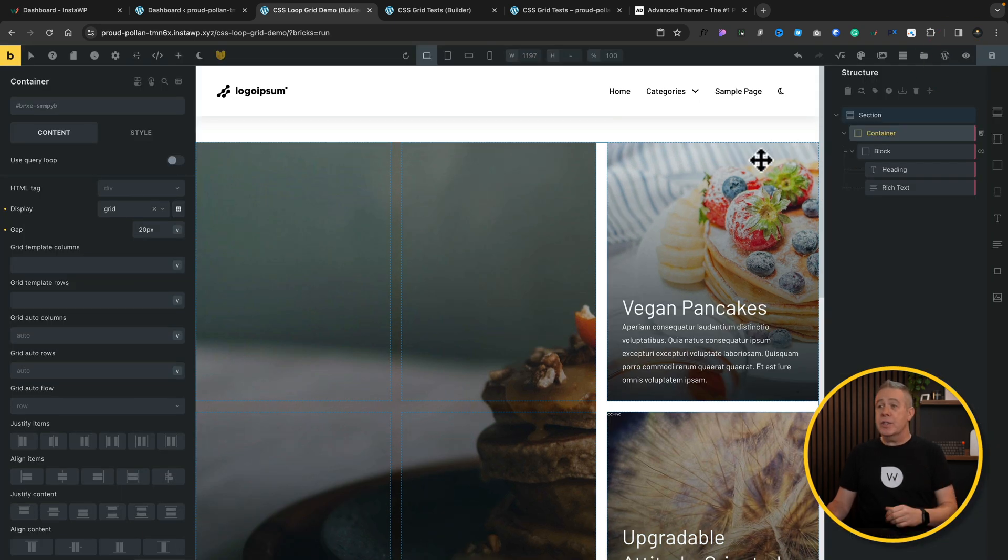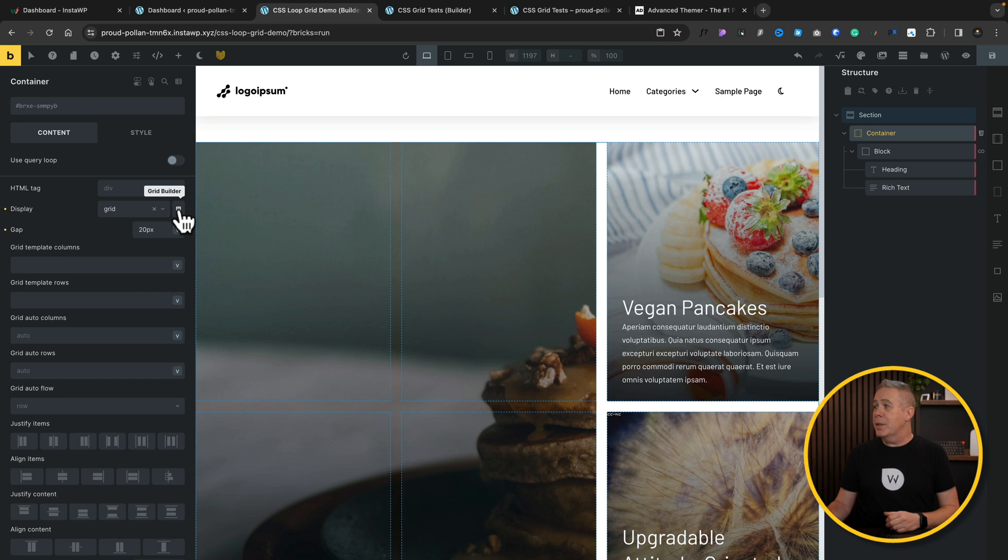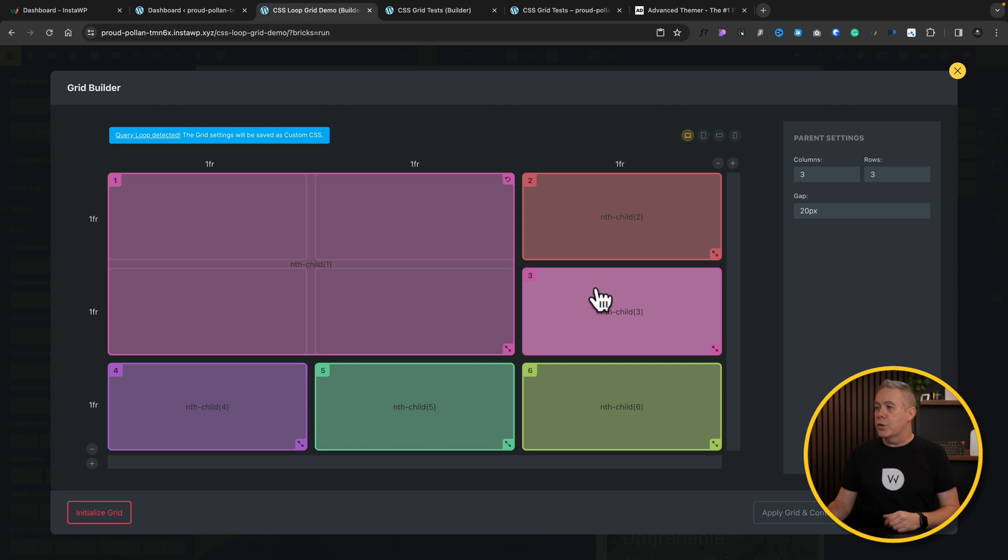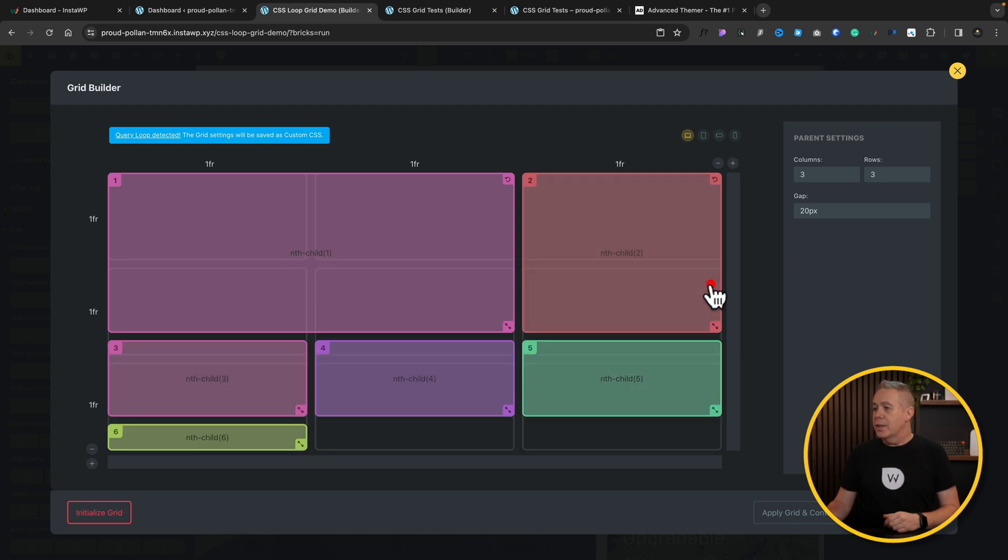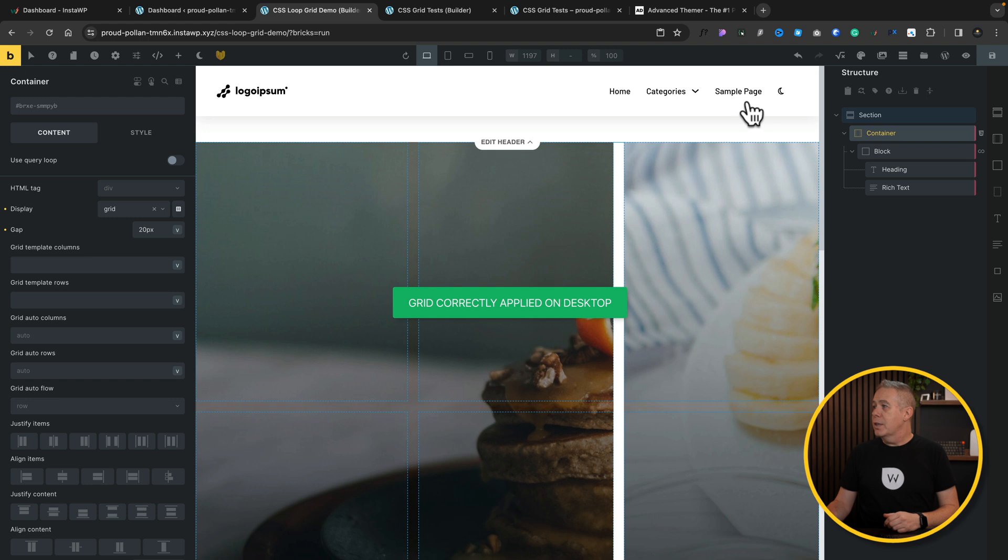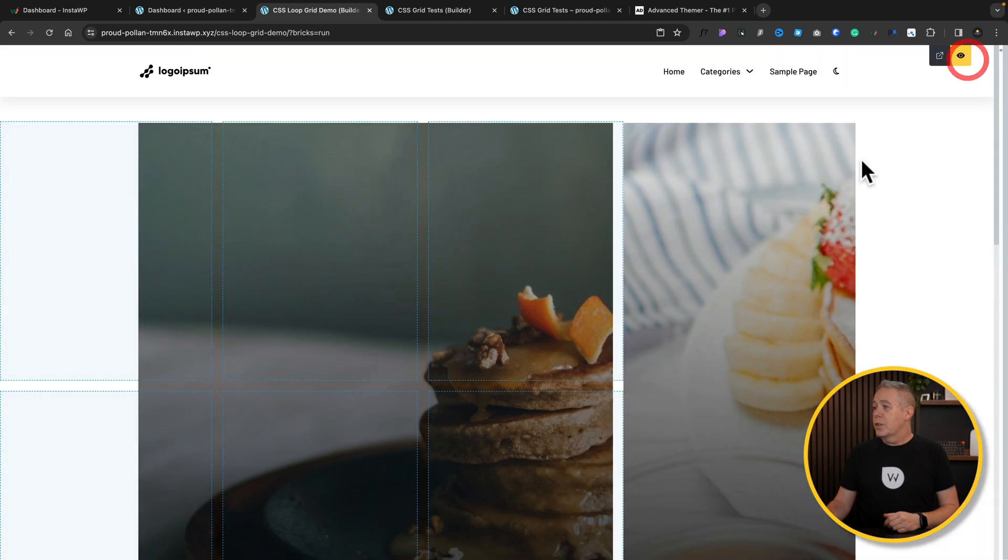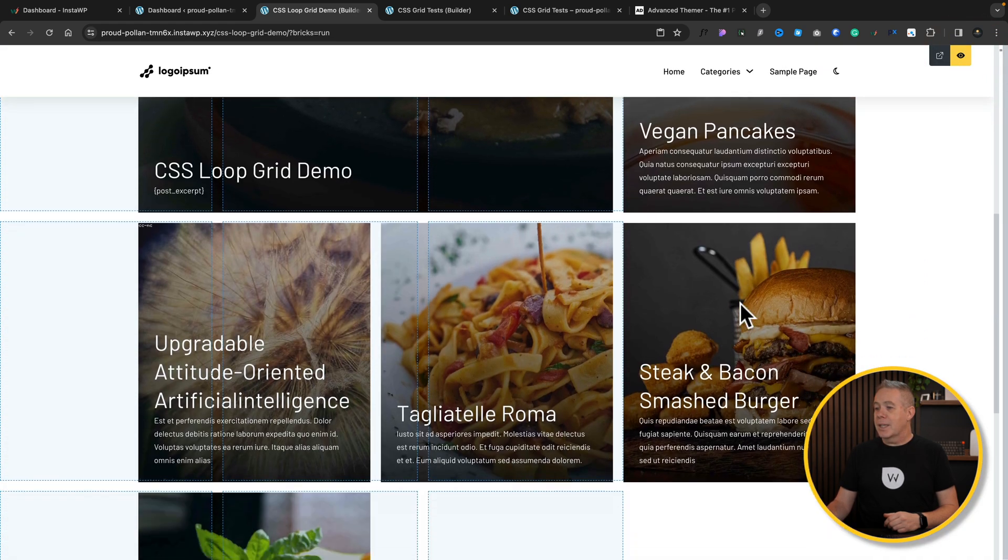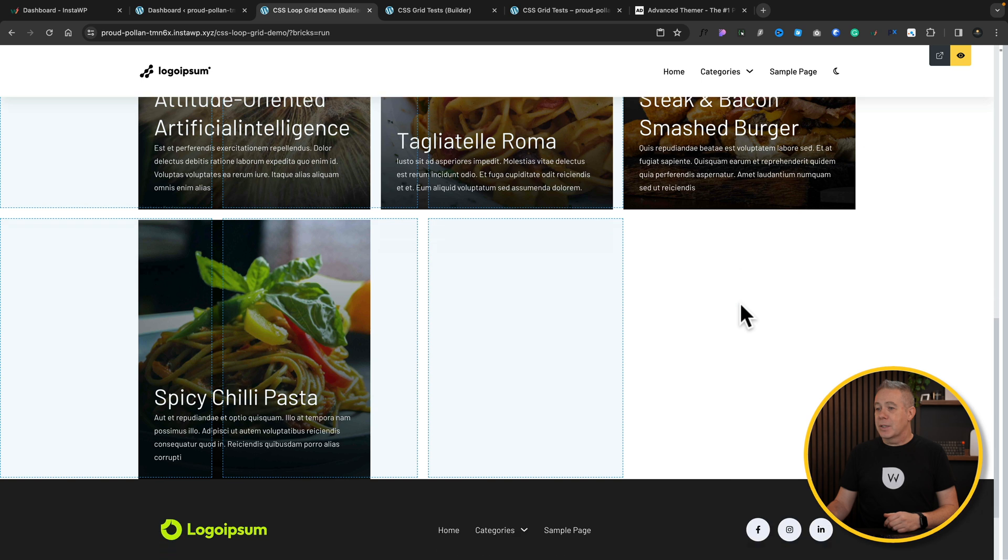If you want to make changes to this, you can come back into your grid builder, make sure you have the container selected, come back in, and you can customize this even further should you want to. Want to make this one double height? Well, you can do that. We'll apply the grid and close. And now if we take a quick look, you can see we've now set that up to be a slightly different layout.